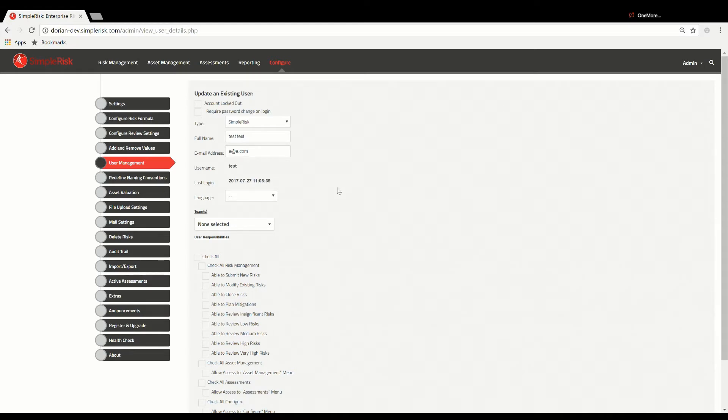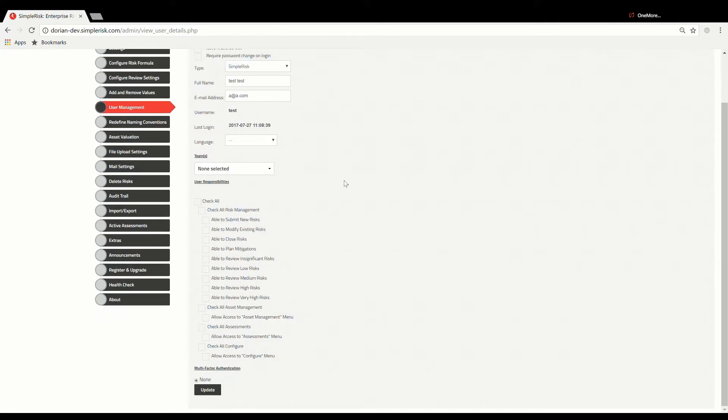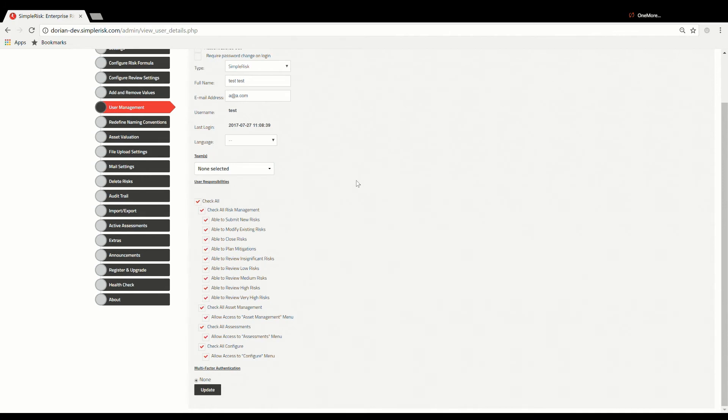Once you click the Select button, you will automatically be directed to a page that looks similar to the Add New Users section, but in this case, it is specific to the user you just selected. From here, the process for editing a current user is exactly the same as if you were creating a new user, which we covered previously.